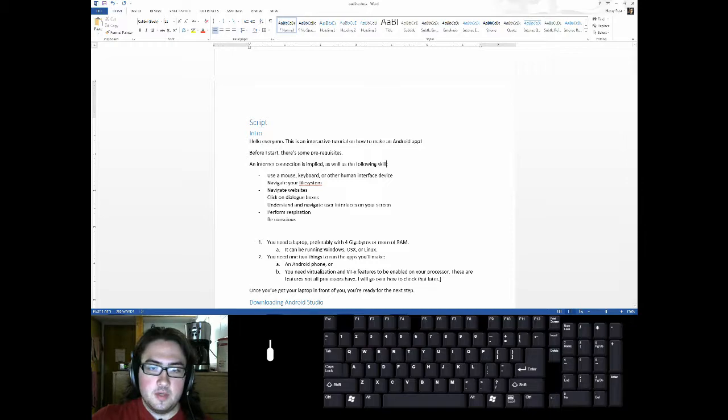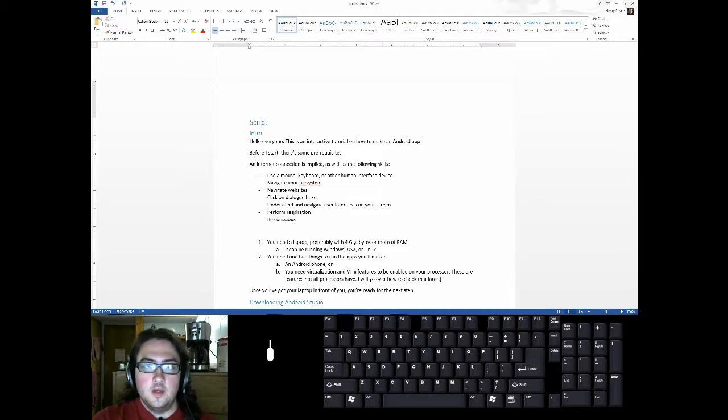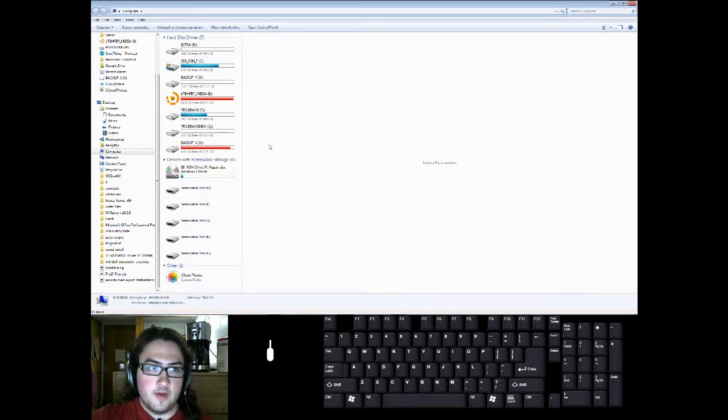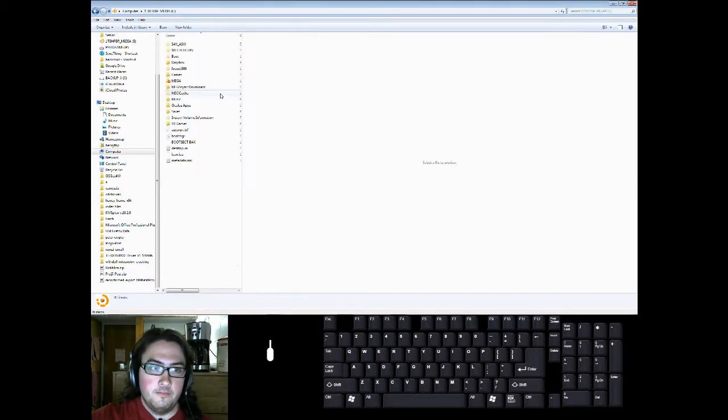Using a mouse, keyboard, or other human interface device. Navigating your file system. Using File Explorer. Opening folders.